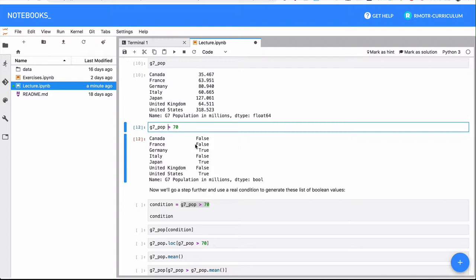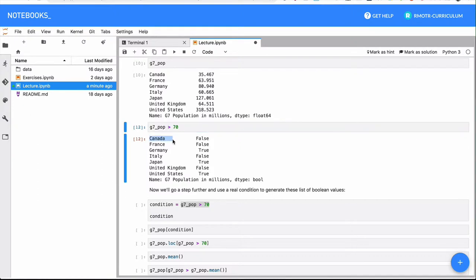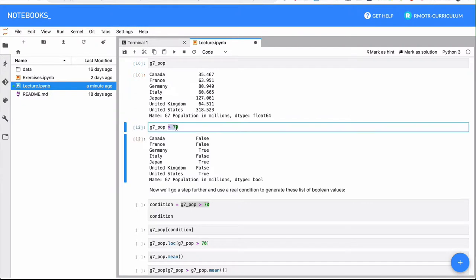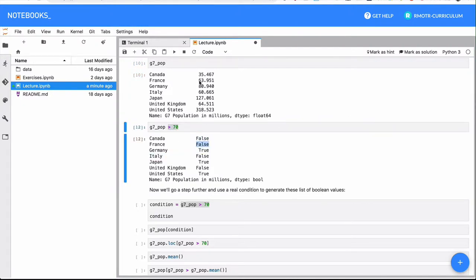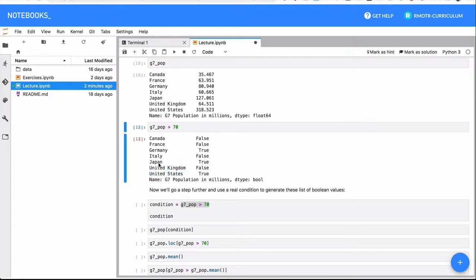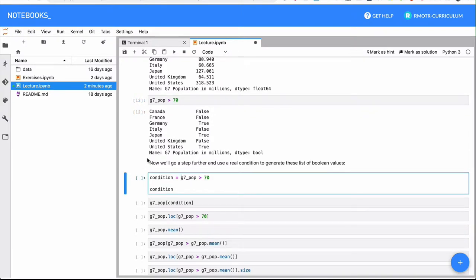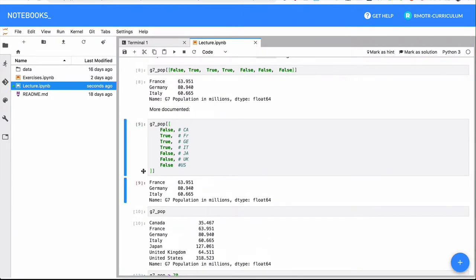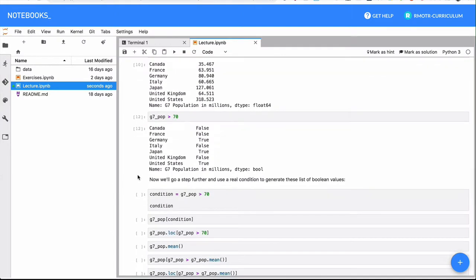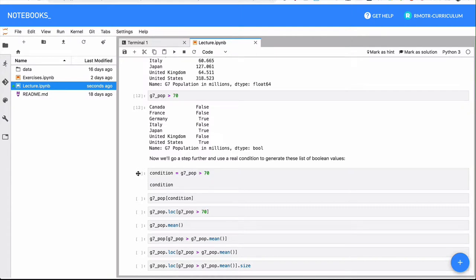What we see is that it returns a Boolean Series — for each one of the indices in the original Series, it answers this expression: false for Canada and France because they have less than 70 million inhabitants; true for Germany because it has 80 million; false for Italy; true for Japan; false for the UK because 64 is less than 70; and true for the United States. This expression evaluates individually for each element, returning true or false. Why is this important? Because if we combine these Boolean expressions with Boolean selection, we get conditional selection — selecting items that meet a given condition.